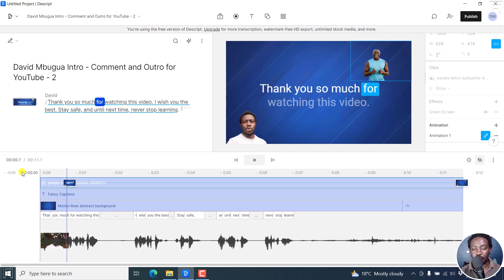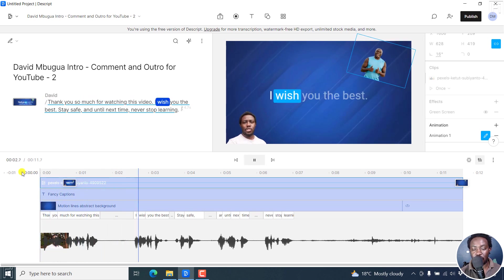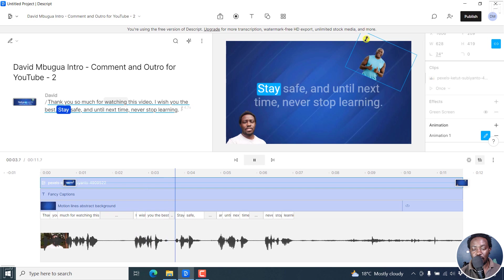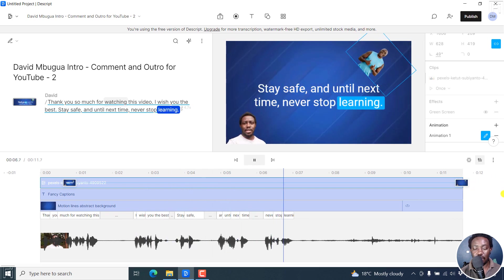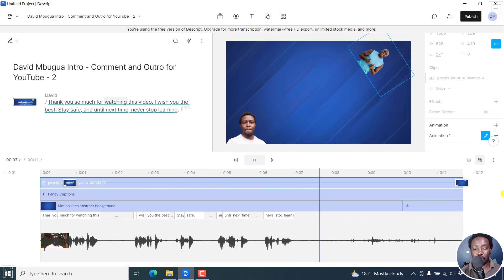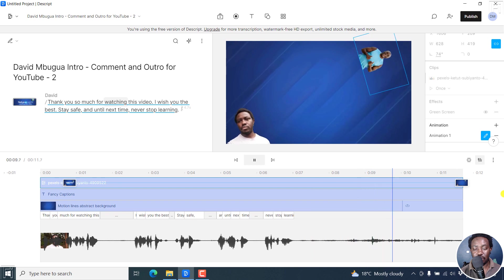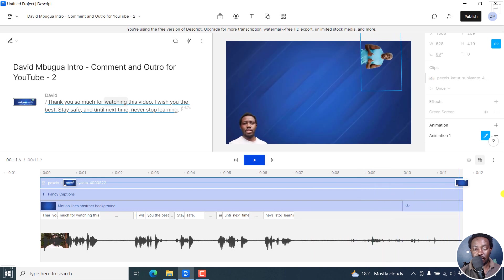Thank you so much for watching this video. See what is going to happen. I wish you the best. Stay safe. And until next time, never stop planning. See how it goes. It looks really good.